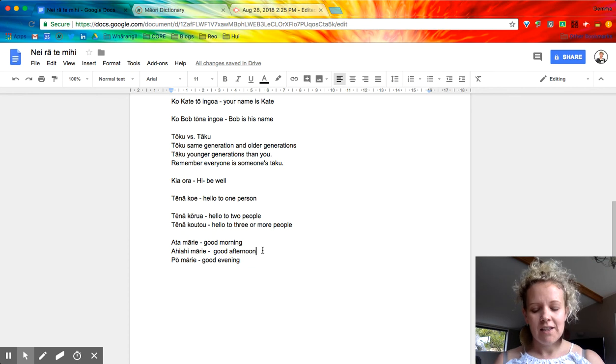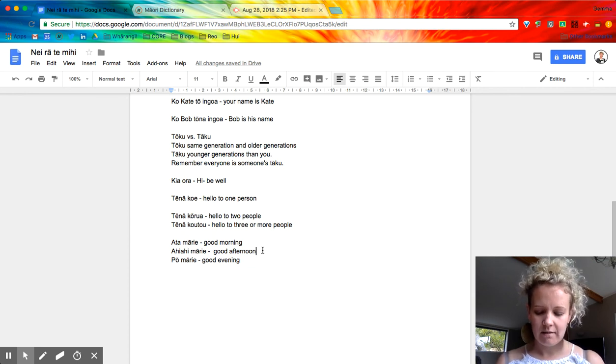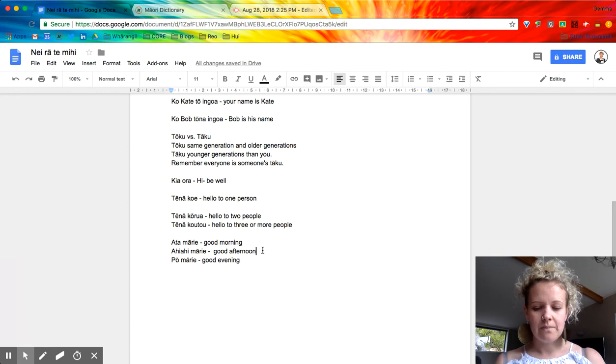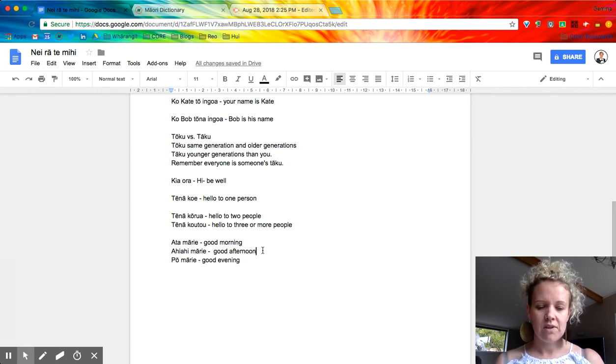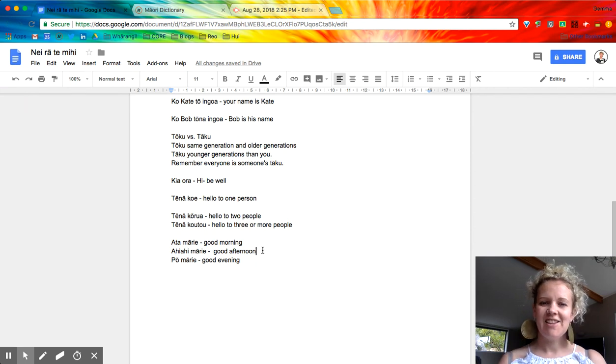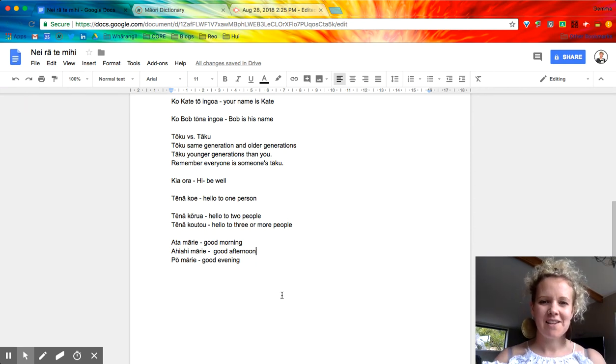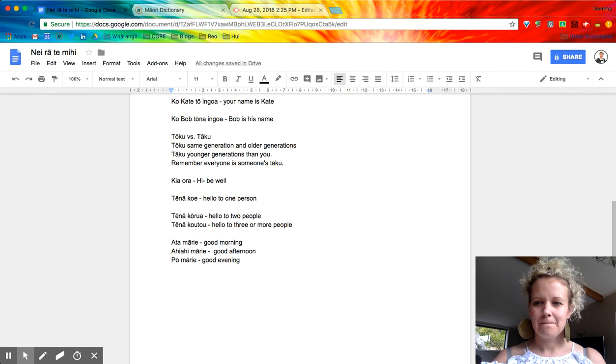Tākina te karakia. Ka whakairia te tapu, kia wātia ai te ara, kia turuki whakataha ai, kia turuki whakataha ai, haumie, huie, tā iki. Kia ora tātou, have a great week. Kia ora tātou.